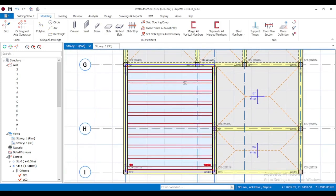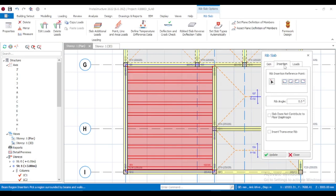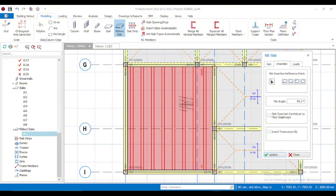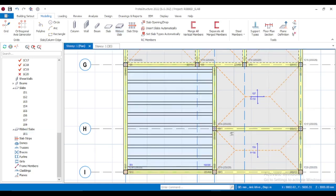You can double-click on the slab to change the rib direction. Under Insertion, change the angle — you can set it to 90 degrees and update to flip. However, it's always advisable to place your ribs in the direction of your shorter span, to make it rigid and reduce deflection. So the best direction here is at zero degrees. Update it and close — that's the direction we'll be using for this rib slab design.